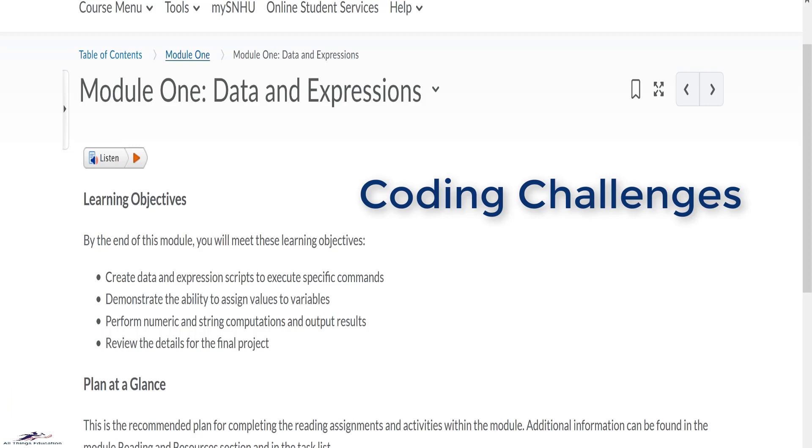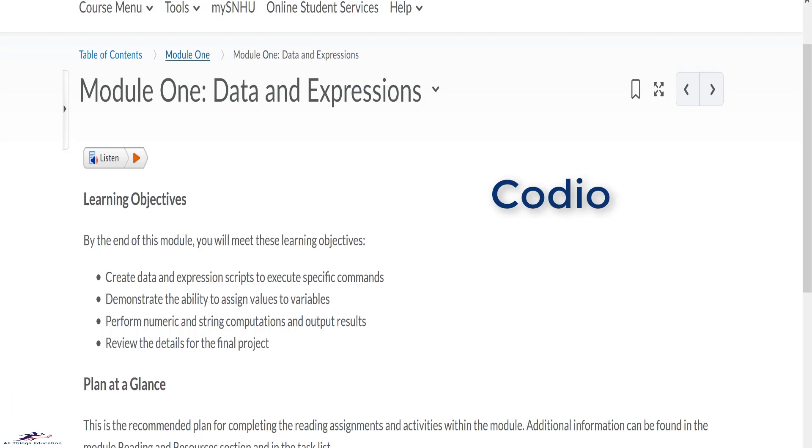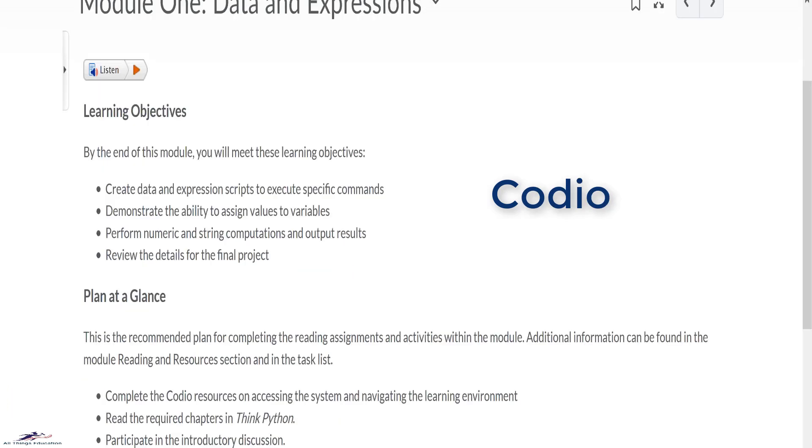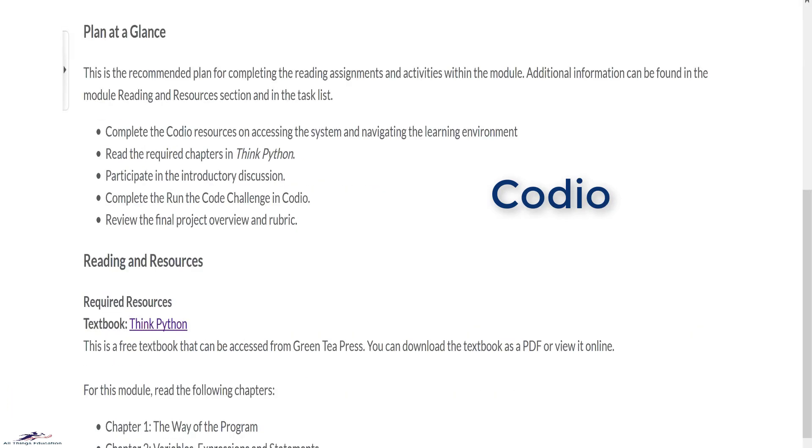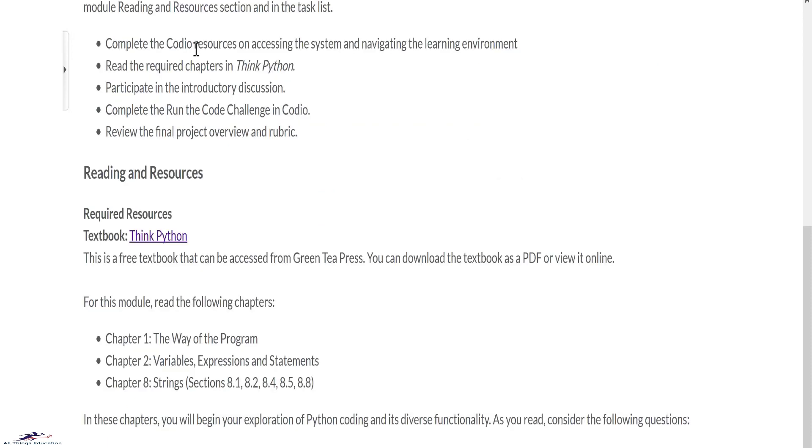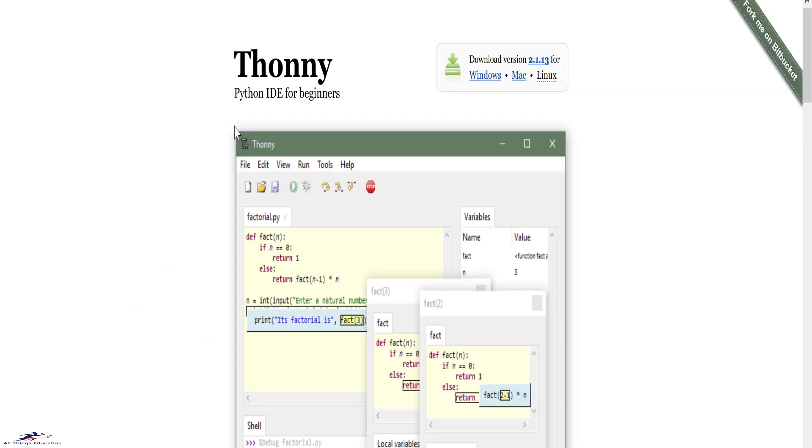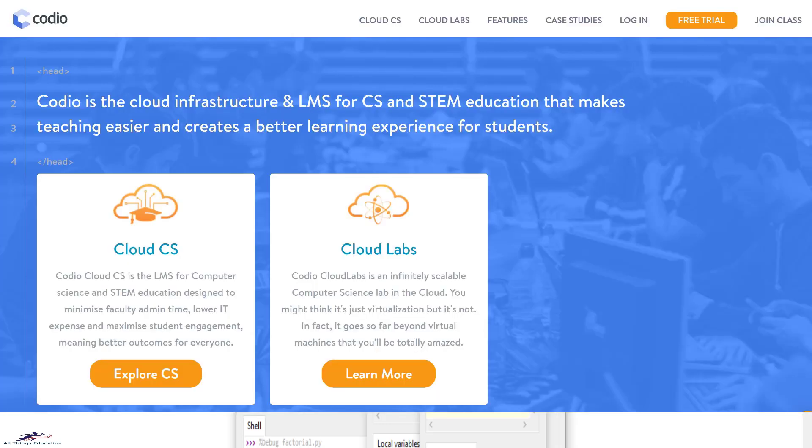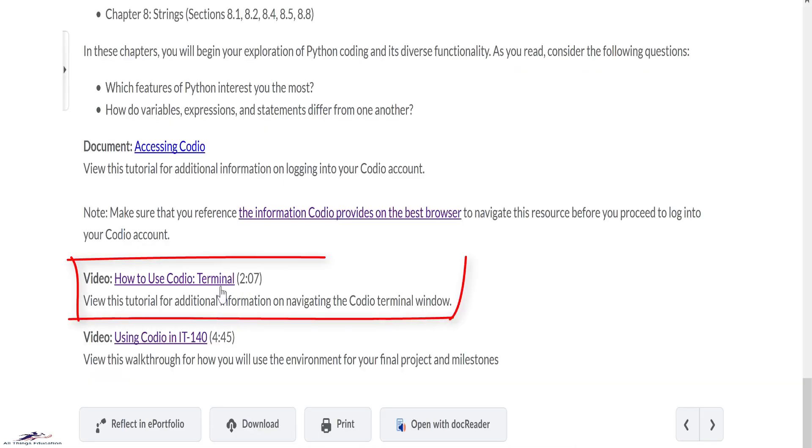This course requires the use of Codio. However, you can also make use of any Python integrated development environment for practice such as Thonny. It's a nice idea for beginners. Note that all assignments will be done in Codio. View this tutorial on how to use the Codio terminal.